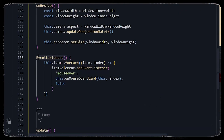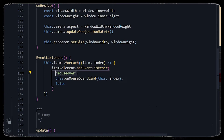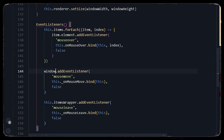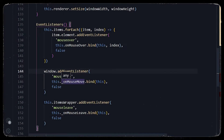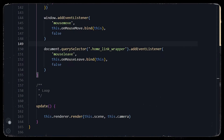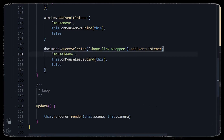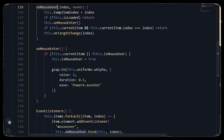To do that, we call an event listener function where we loop through each item and add a 'mouseover' event listener. In the callback we call a mouse over function passing the index of that item. Similarly we add a mouse move function to make the plane follow the cursor, and a 'mouseleave' event listener on the link wrapper to fade the opacity of the plane to zero.